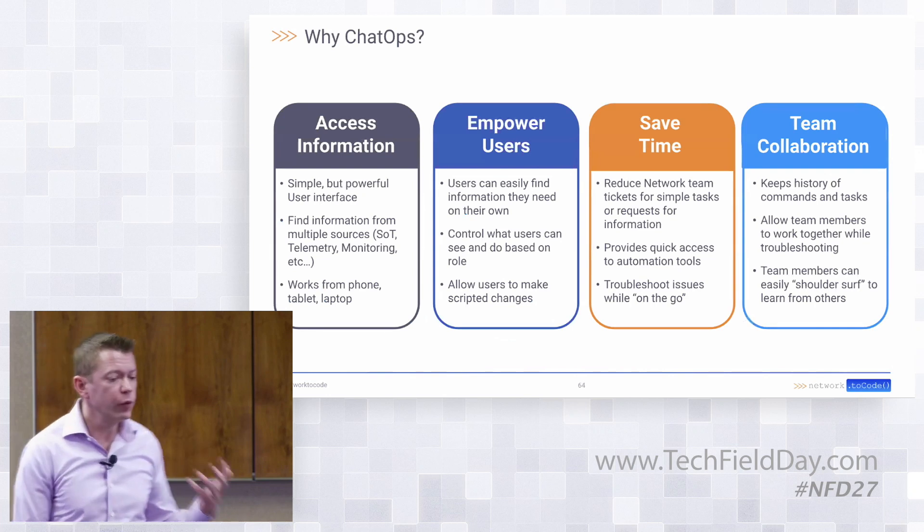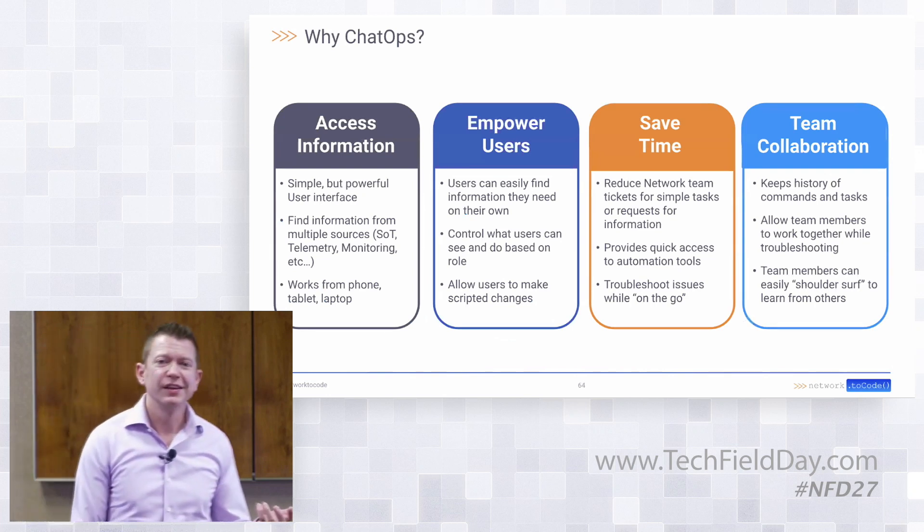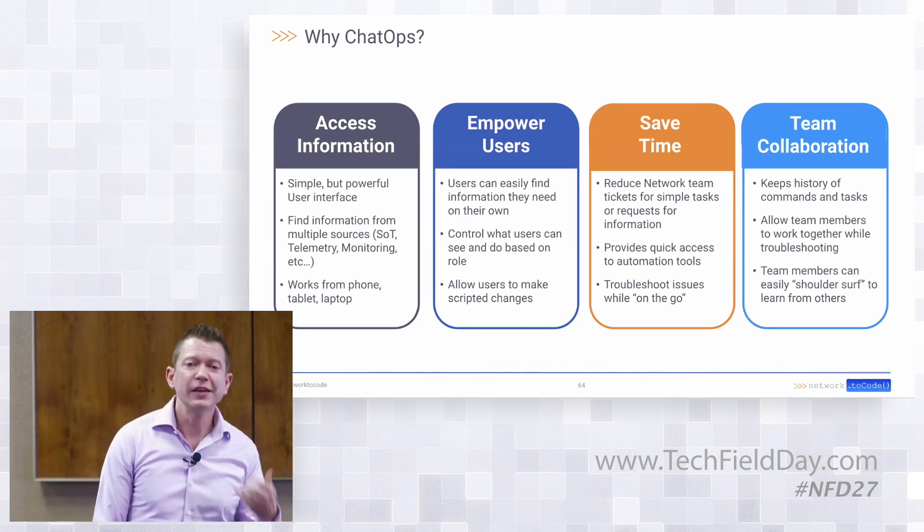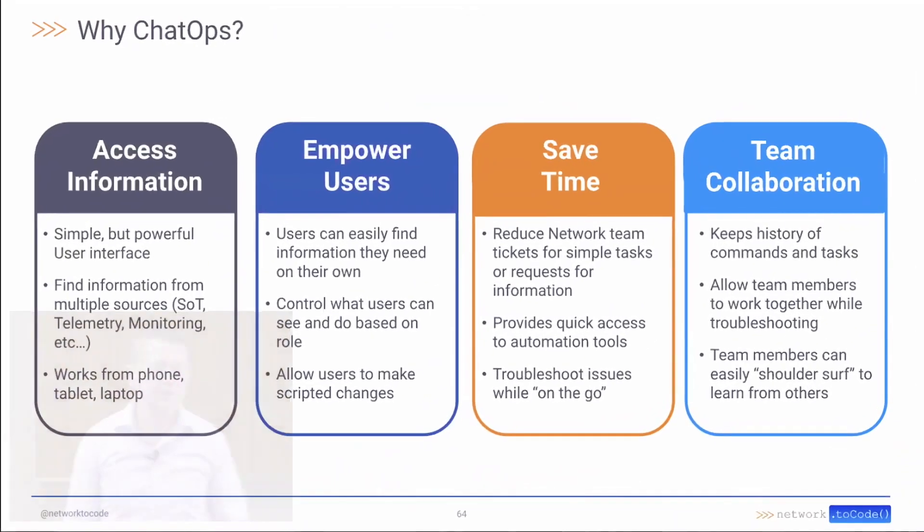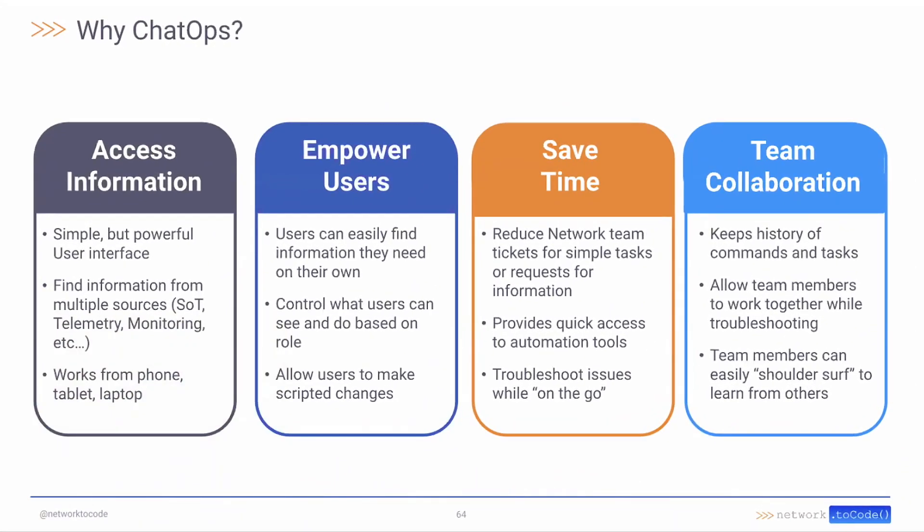Why do we want to do this? It gives us easy access to information. It's a simple, powerful user interface that we can get from anywhere, whether it's your laptop or your phone or your tablet. Probably everyone already has it installed, so it's not something new we're introducing to the organization. It's something everyone's familiar with.